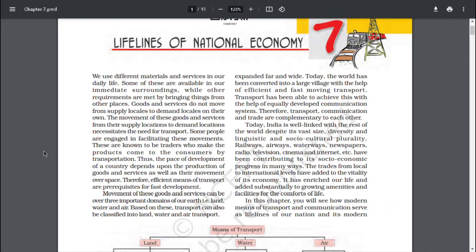We use different materials and services in our daily life. Some of these are available in our immediate surroundings, while other requirements are met by bringing things from other places. Goods and services do not move from supply locals to demand locals on their own. The movement of these goods and services from their supply locations to demand locations necessitates the need for transport. Some people are engaged in facilitating these movements — these are known as traders who make the products come to consumers by transportation.